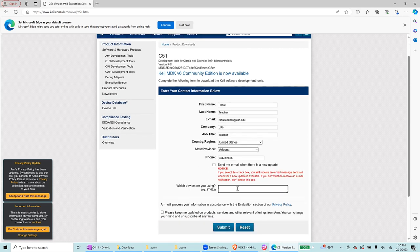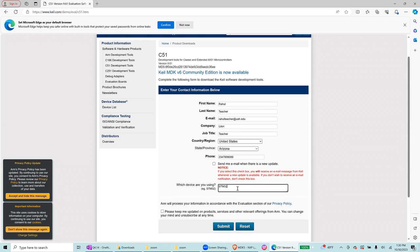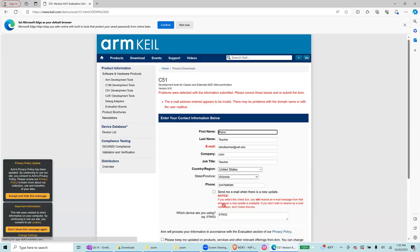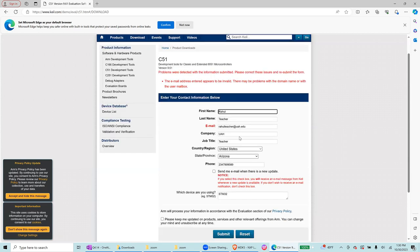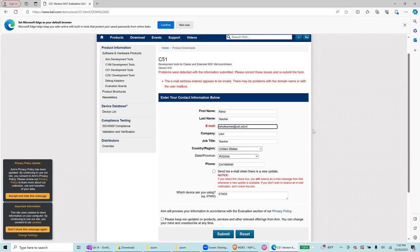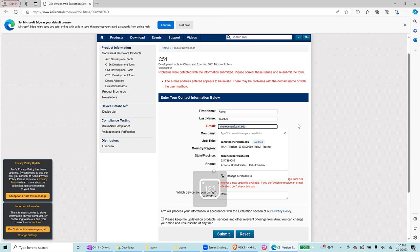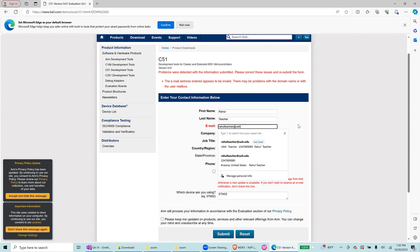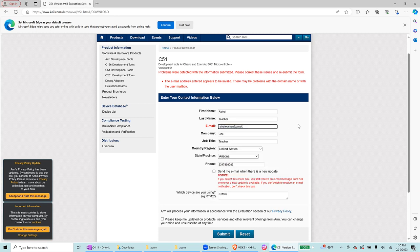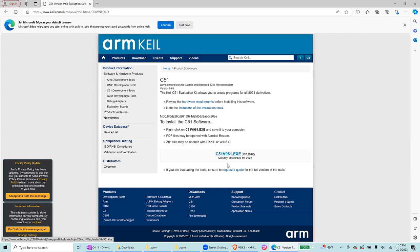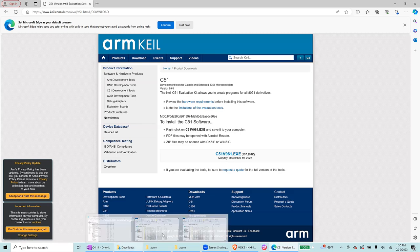Give any phone number you want, and then submit. Email address appears to be invalid, so let's try another email address. Hopefully this works, yes, and then you download C51V961.